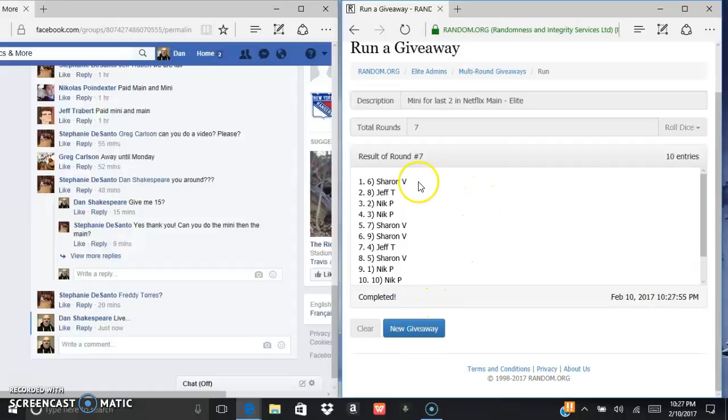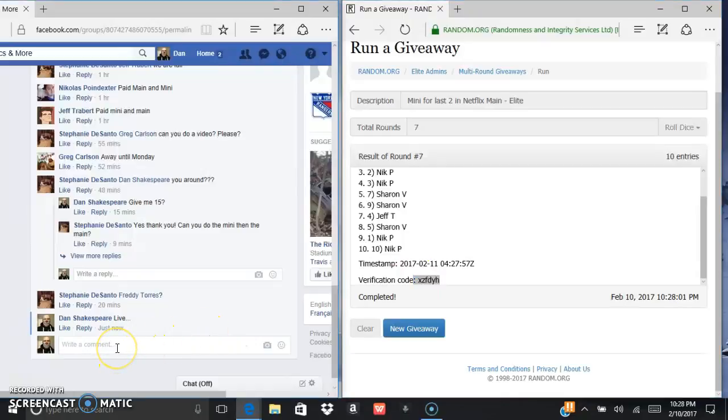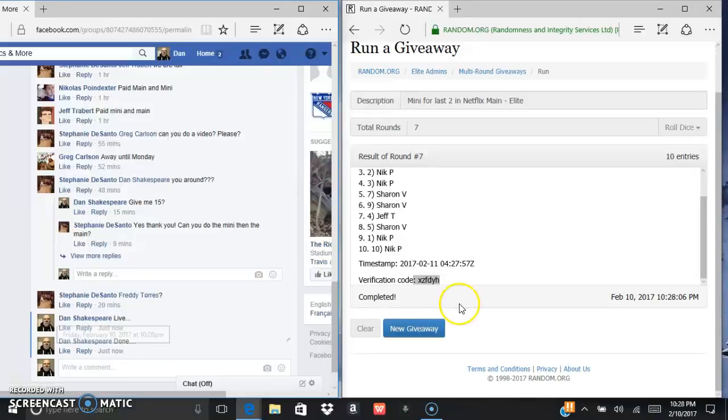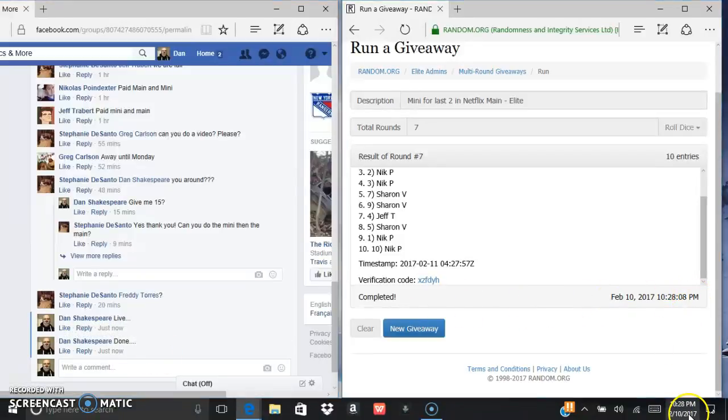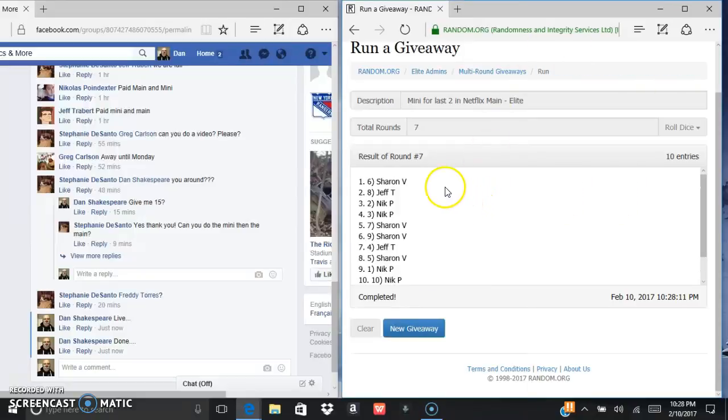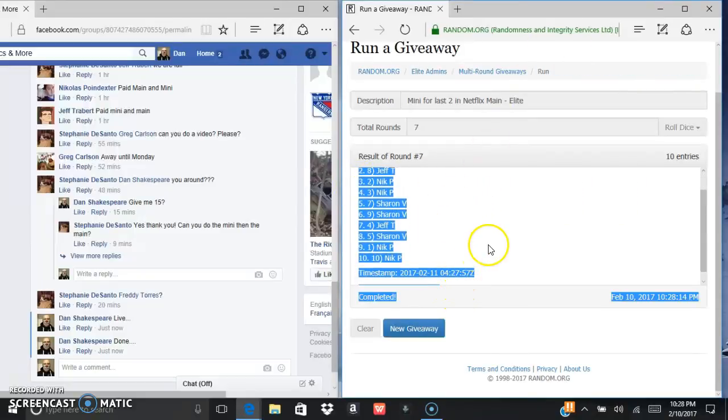Sharon in the sixth spot. X Z F D Y H is the verification code and we are currently done at 10:28. Congrats Sharon, sorry to everyone else.